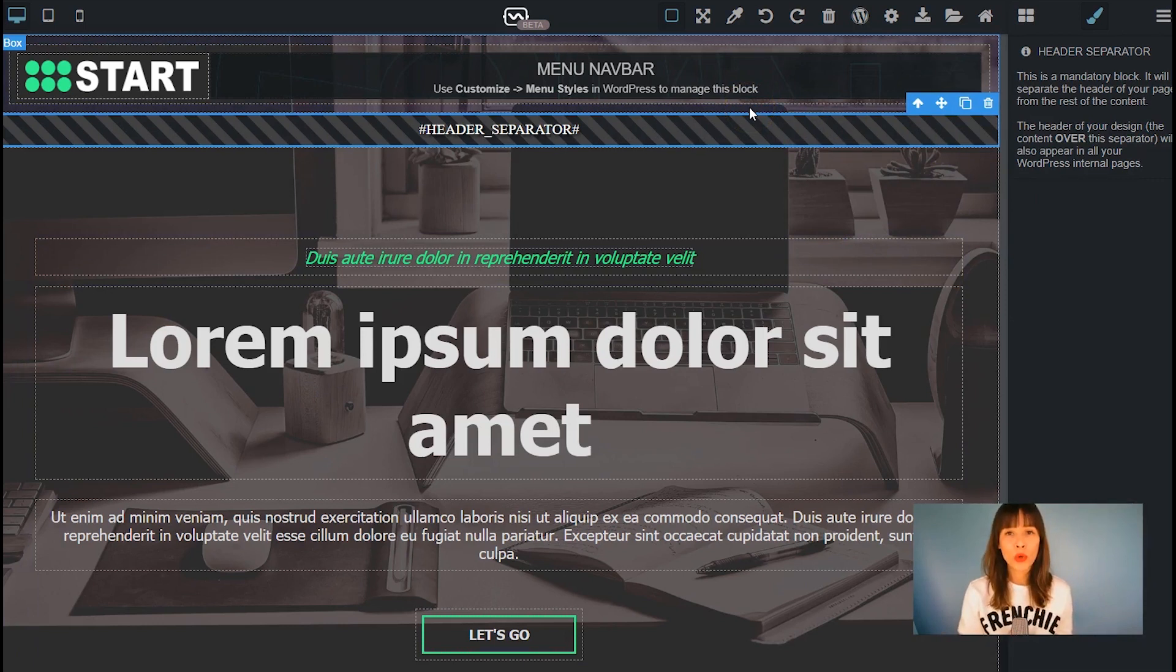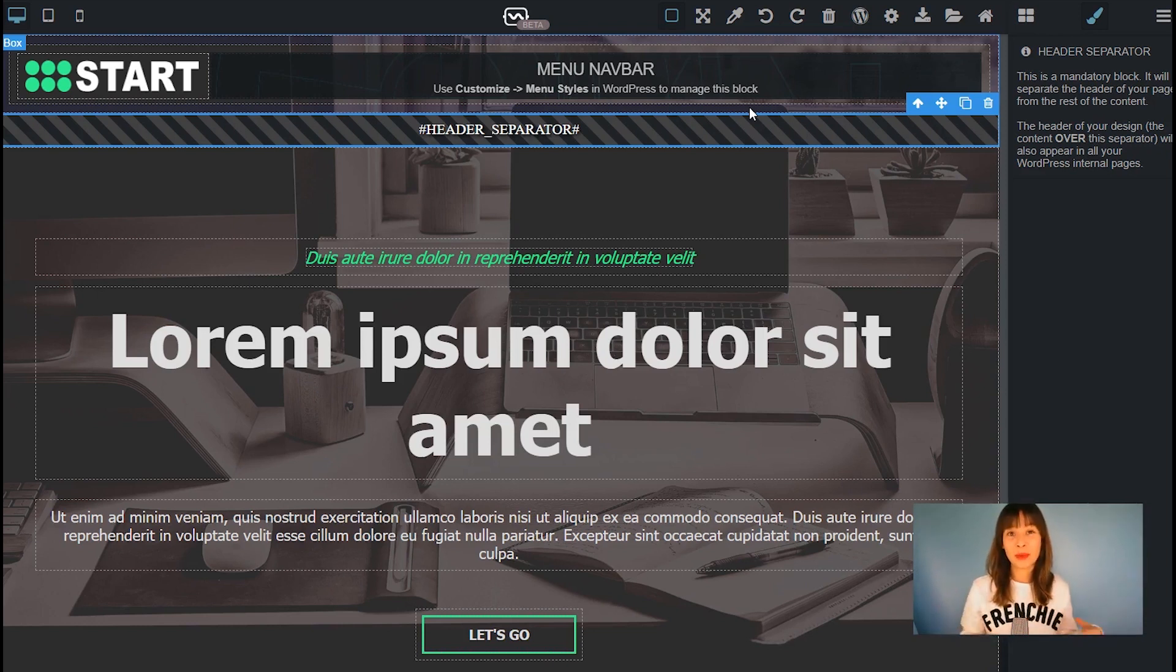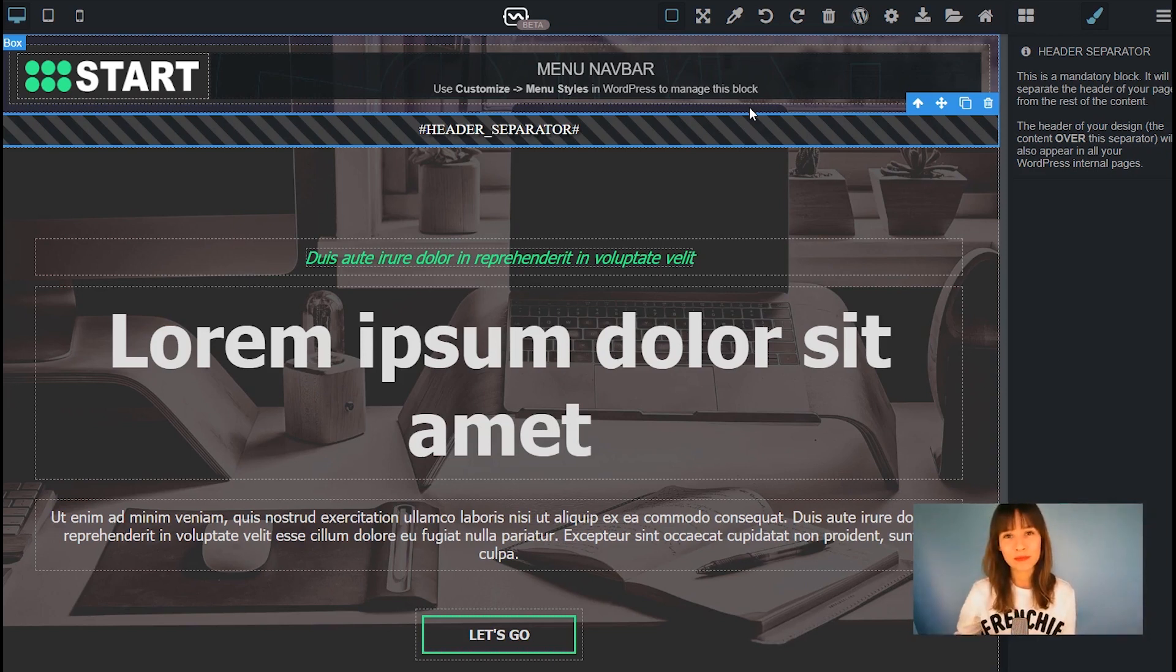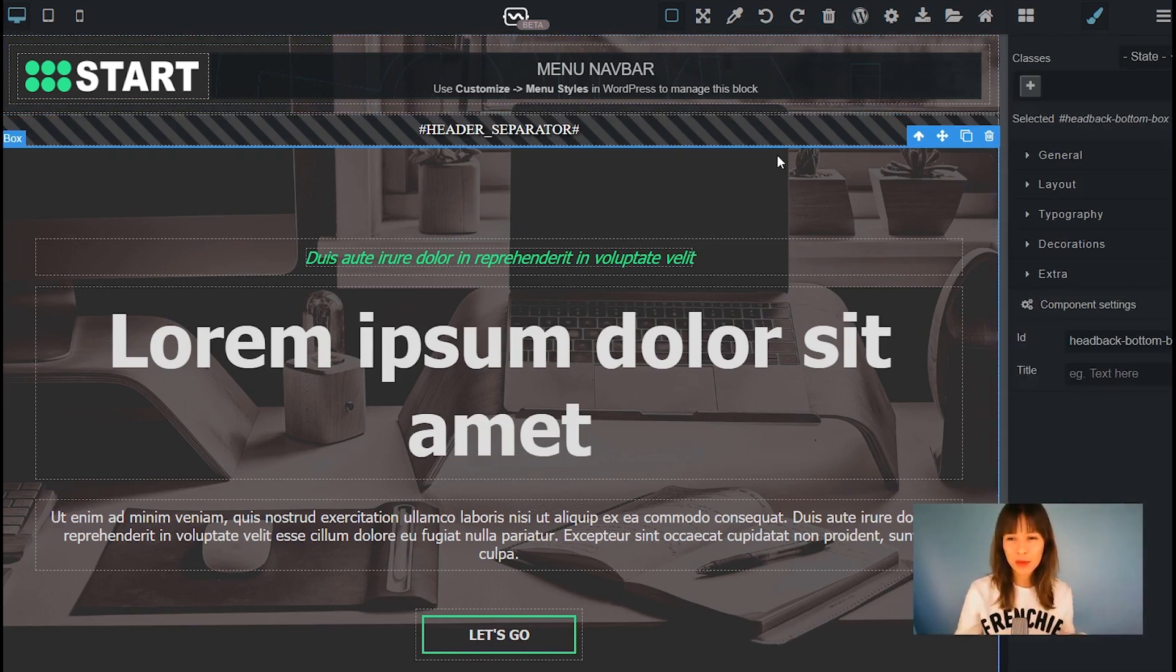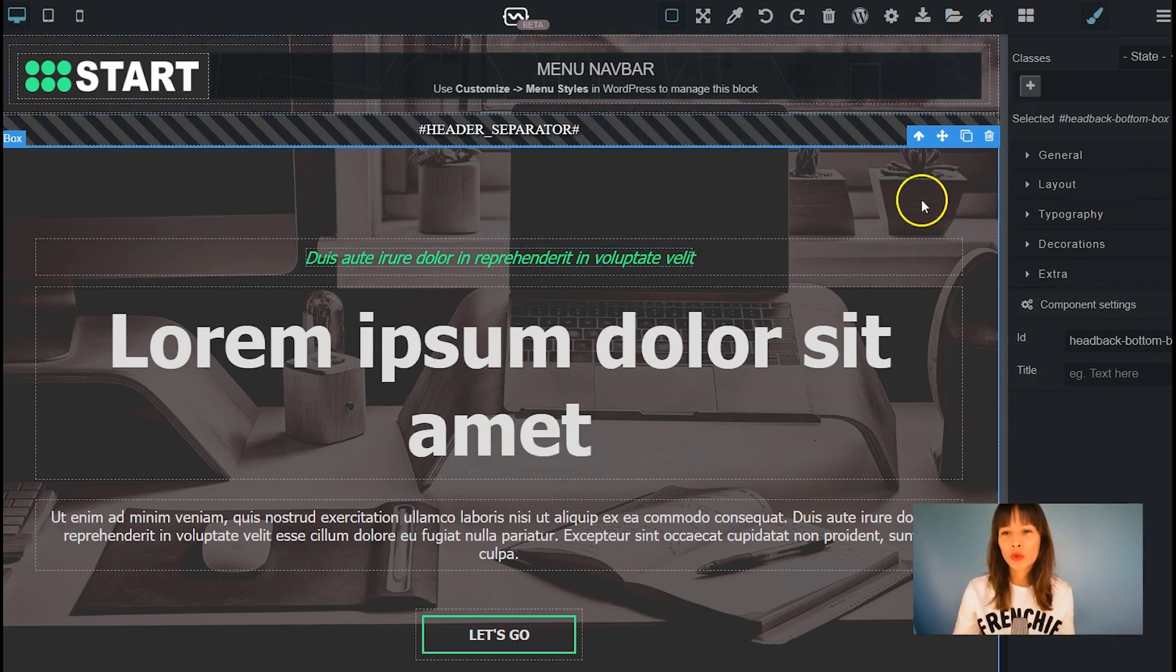You can also see that it already integrates the header separator and the menu navbar. So what we're going to do here is we're going to change the image background and also style it a little bit, change the text, and maybe do something else. And then we're going to export this and bring it into WordPress.